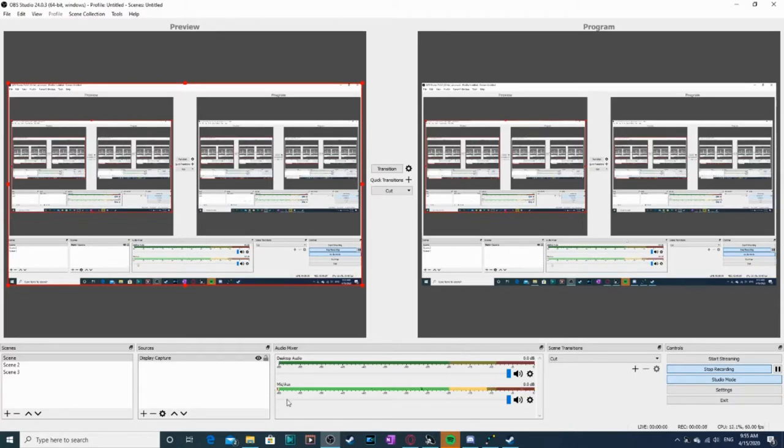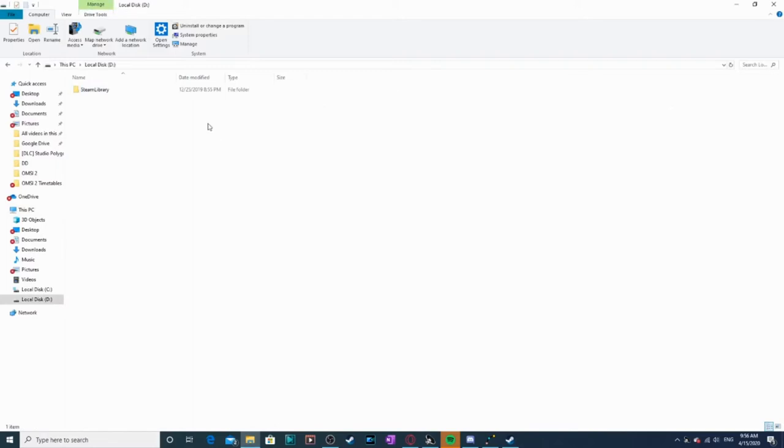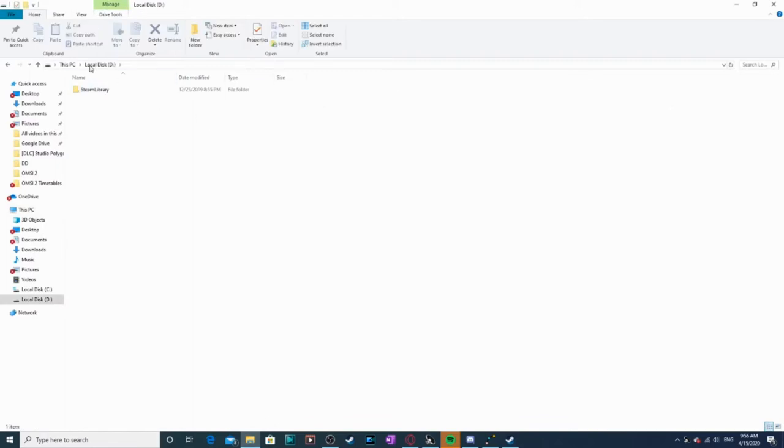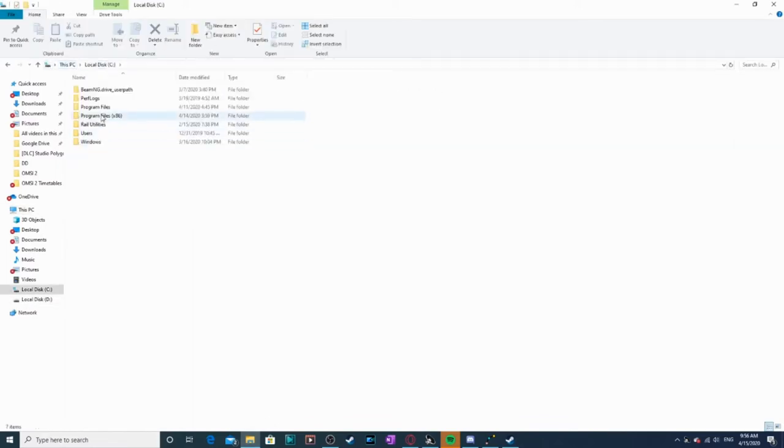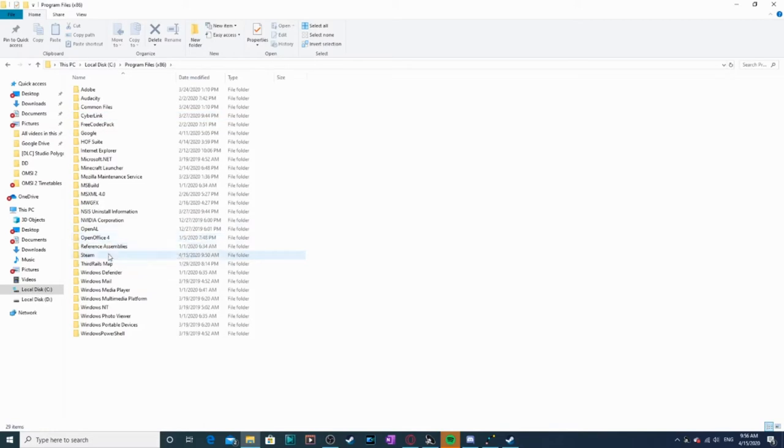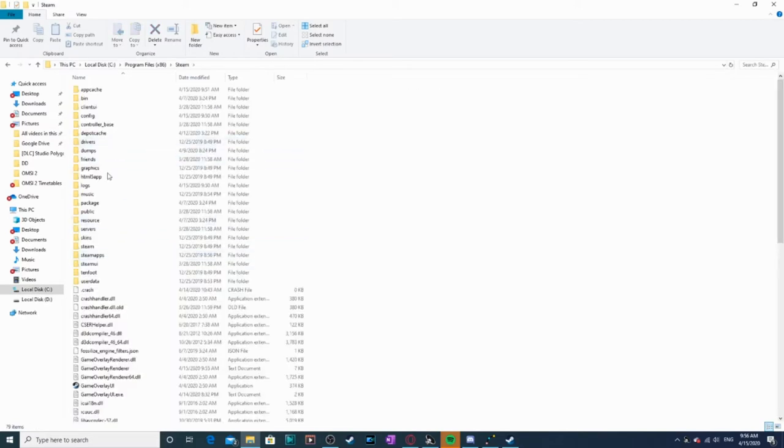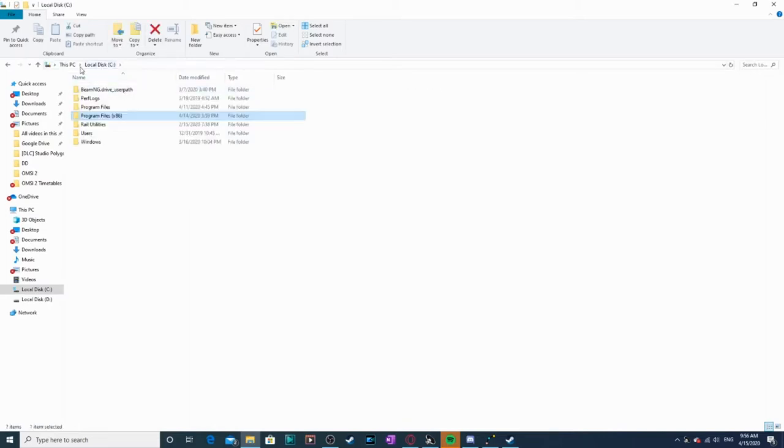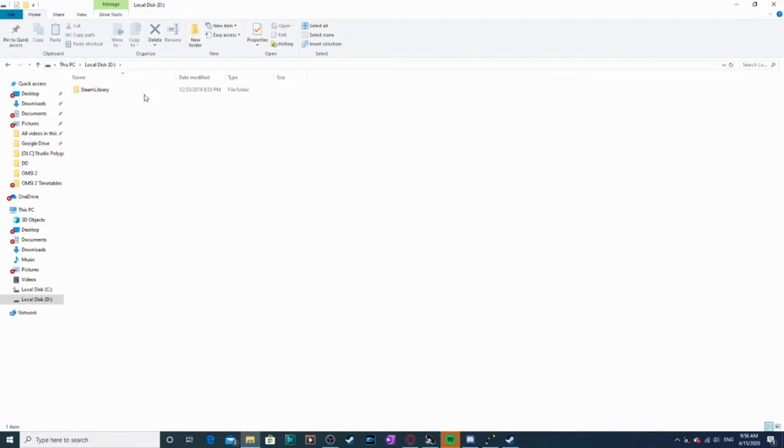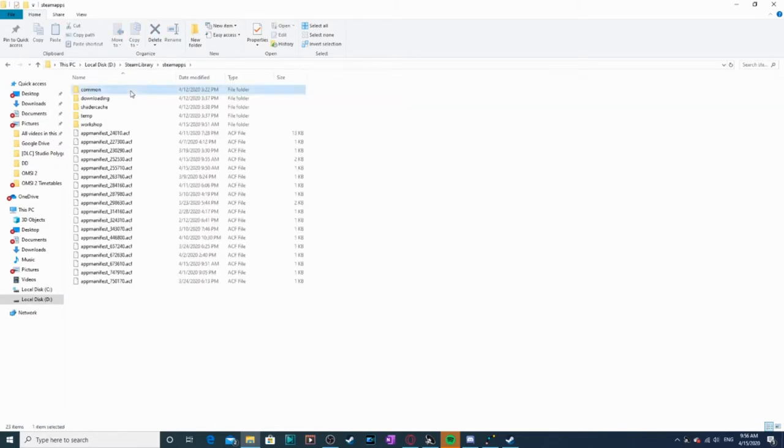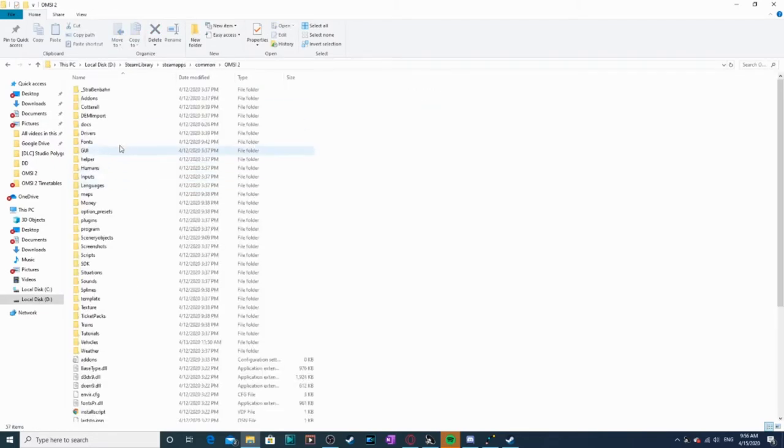So first you might need to know where your OMSI2 directory is. Mine's in disk D, Steam library, Steam apps, but yours will also be in local disk C, program files, Steam, Steam apps, common. Mine comes up in local disk D, Steam library, Steam apps, common and then it comes down in there. That's your OMSI2 directory.